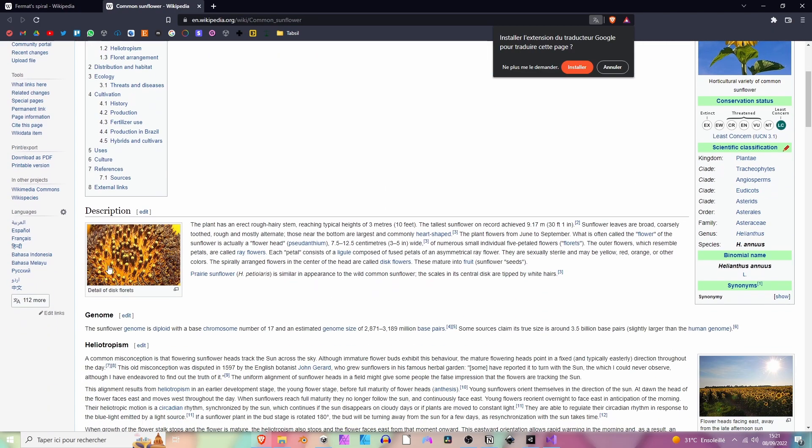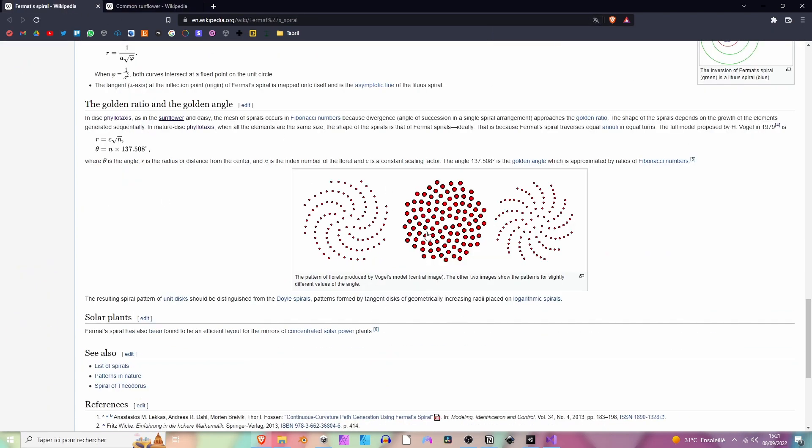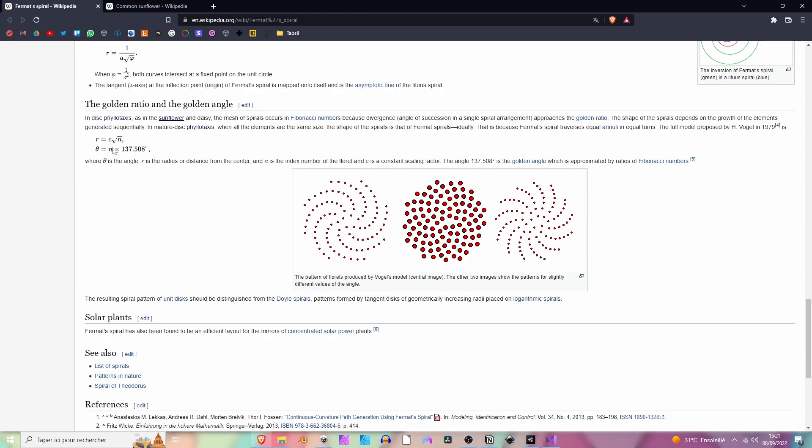To do that we need the radius of the spiral, which is going to be equals to c, so a random constant multiplied by the square root of the current index of the runner.